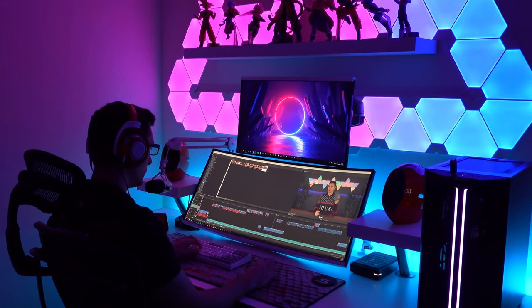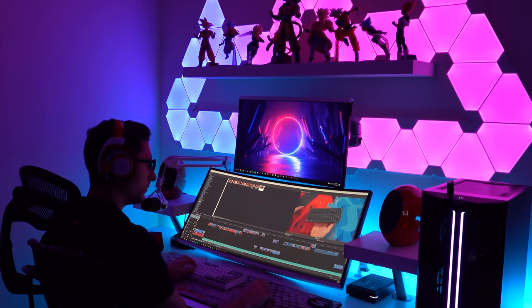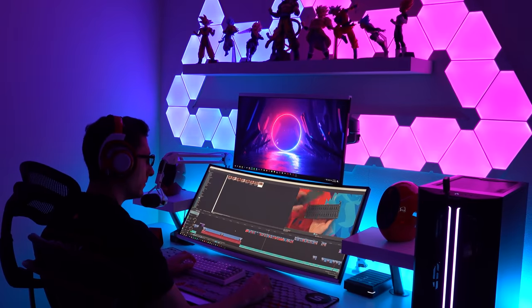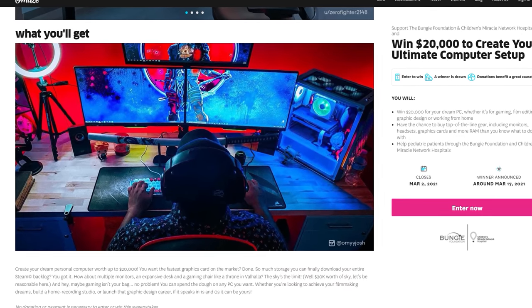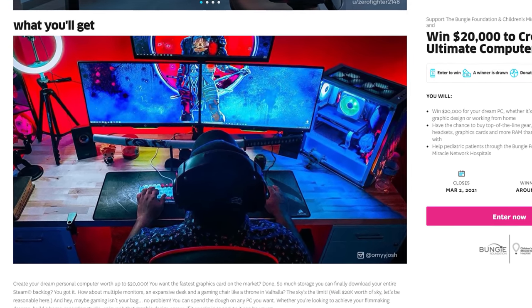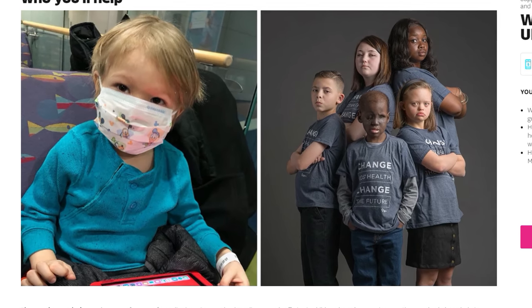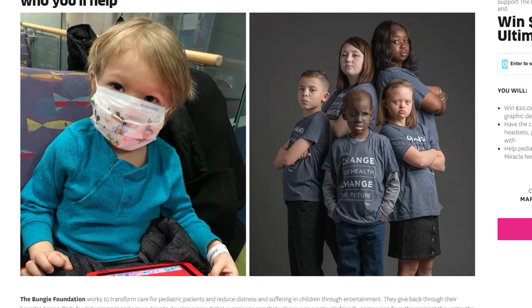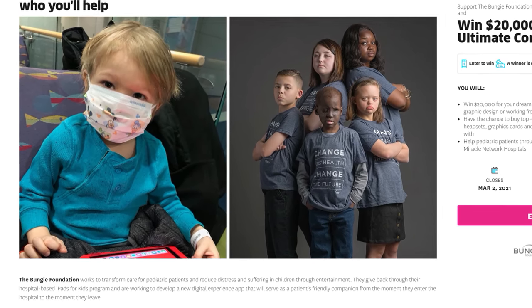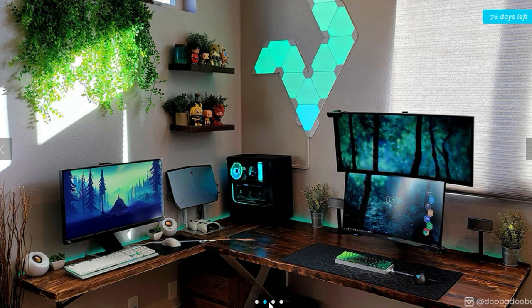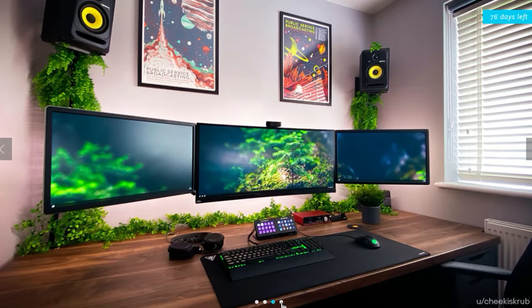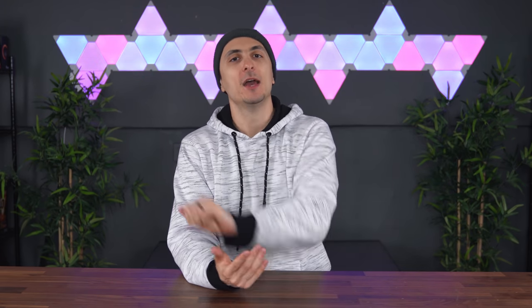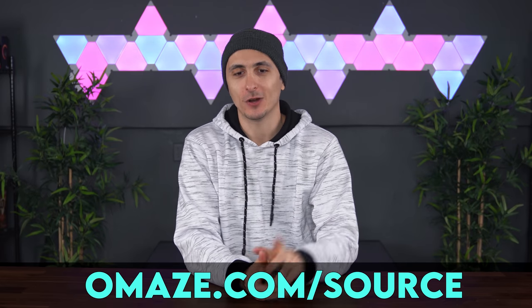You can quite literally build your dream setup, whether it's for gaming, productivity, working from home, or a combination of everything. With Omaze, you have the chance of winning an awesome prize while supporting a great cause. They teamed up with the Bungie Foundation and Children's Miracle Network Hospitals to help give back to our kids. You can potentially win $20,000 towards your dream setup and support a great cause at the same time. Make sure to visit omaze.com/source or click the link down below.